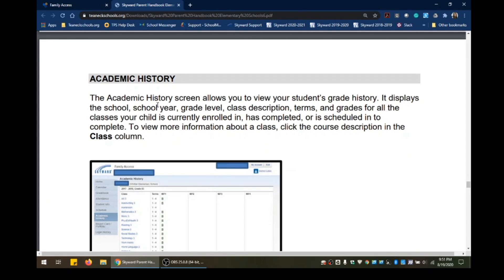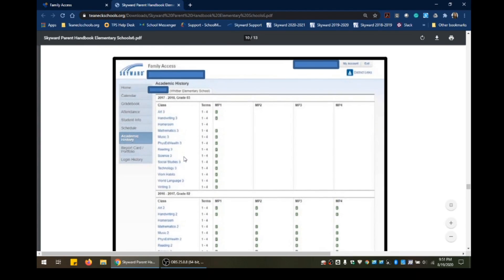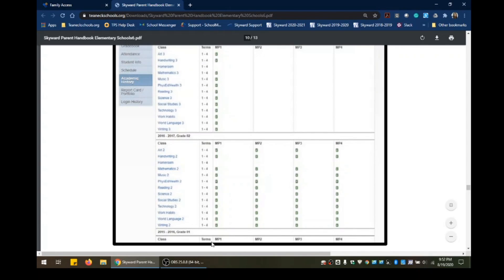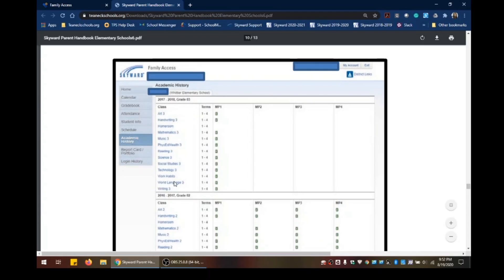Next is the Academic History screen, which many parents like. This allows you to view your student's grade history. It displays the school, school year, grade level, class description, and the terms and grades for all classes your child is currently enrolled in, has completed, or is scheduled to complete. To view more information about a class, click the course description in the class column. For example, you can see grade one, grade two, and grade three information with all associated classes and grades up to the current marking period.